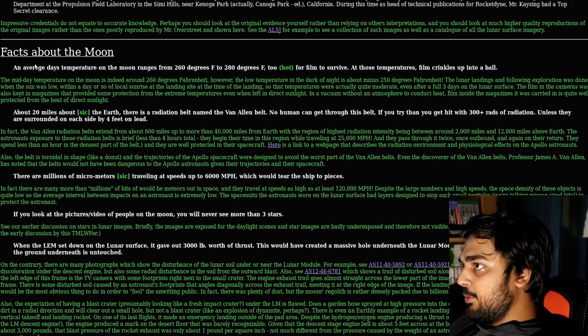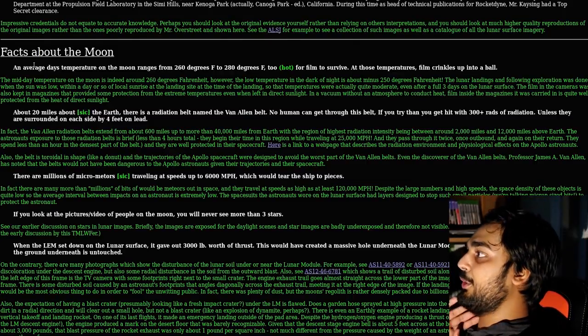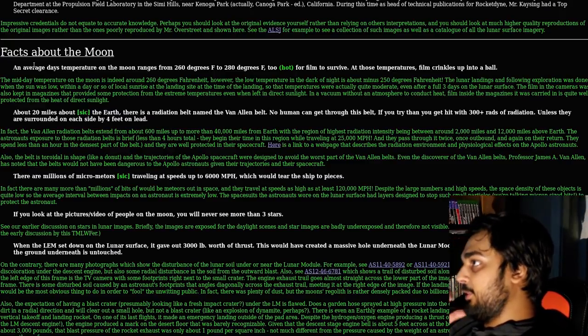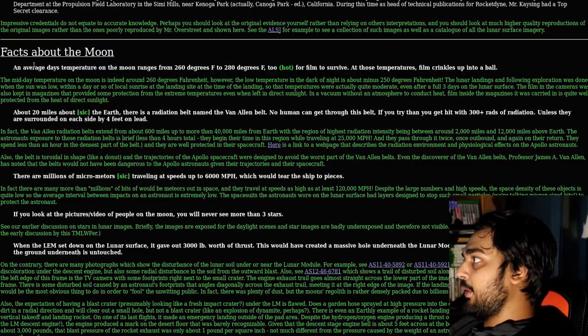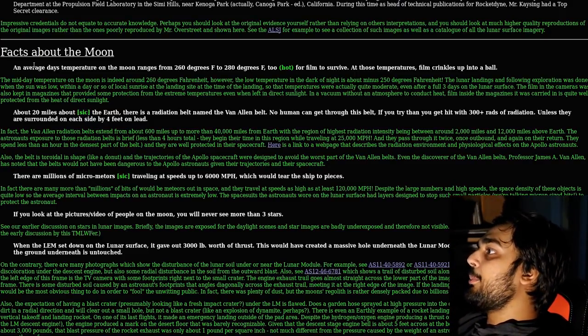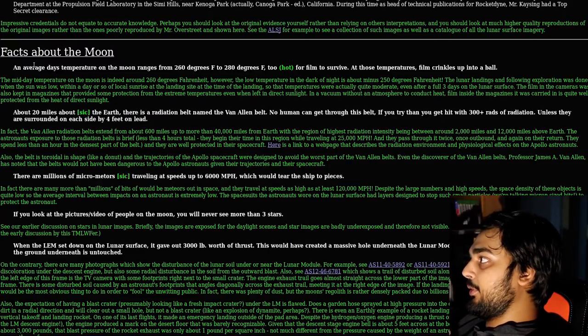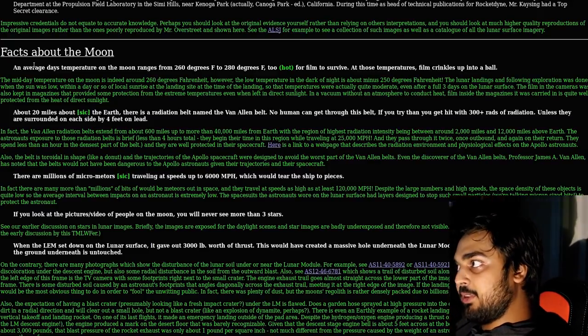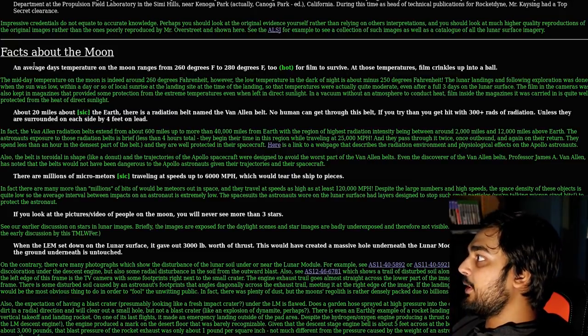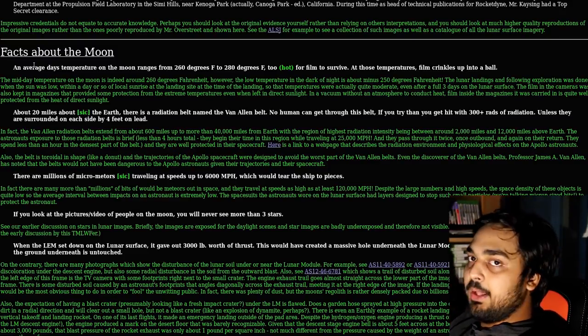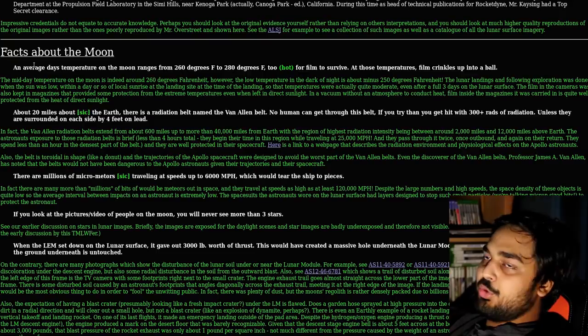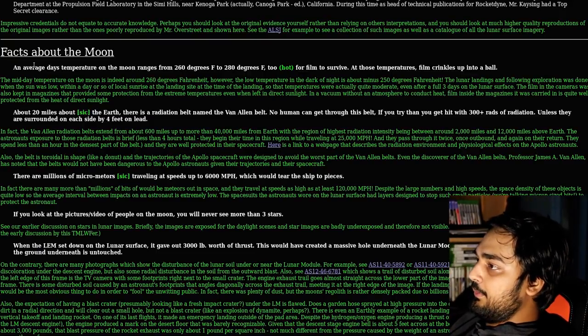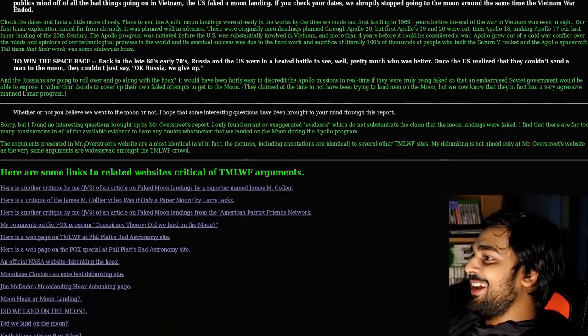Impressive credentials do not equate to accurate knowledge. Perhaps you should look at the original evidence yourself rather than relying on others' interpretations. That's pretty true. You know, of course, if you're working in that shit, you're going to have top secret clearance. Top-secret clearance also doesn't mean access to everything. It can mean top-secret for a specific category. An average day's temperature on the moon ranges from 260 degrees Fahrenheit to 280 degrees Fahrenheit. Too hot for film to survive.